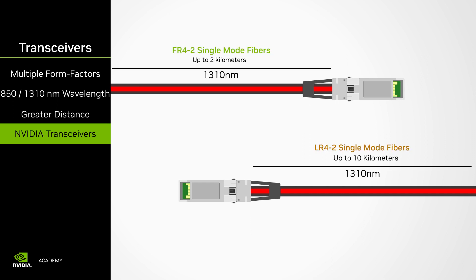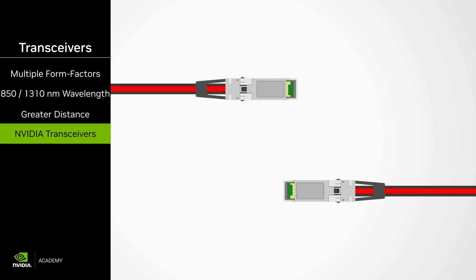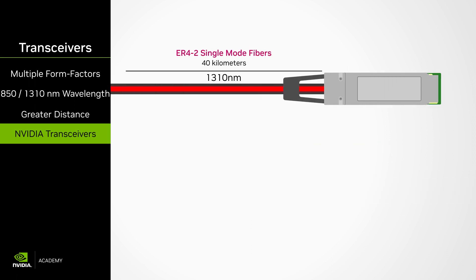The far-reach 4-channel FR4 combines four different laser wavelengths into a single fiber and filters it out at the receiver end. It uses only two single-mode fibers for reaches up to 2 kilometers. The long-reach 4-channel LR4 is similar to the FR4, but can reach 10 kilometers. The ER4 transceiver has a reach of up to 40 kilometers.